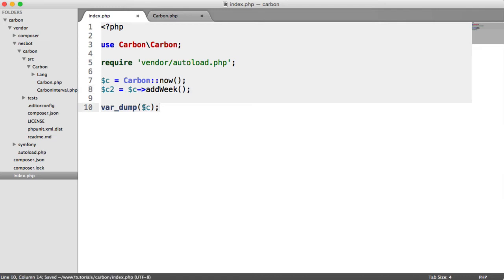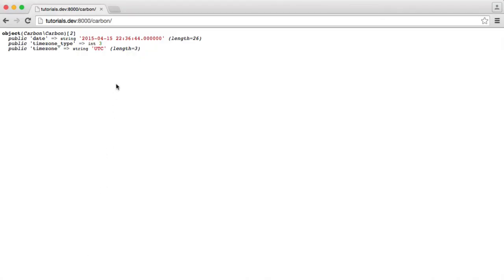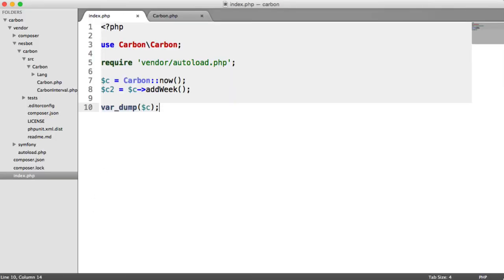Let's take a look at var dumping C now and see what's happened. Remember, this is the Carbon now static method. And watch how this changes. You can see it's changed to 22, even though we're referencing Carbon now.